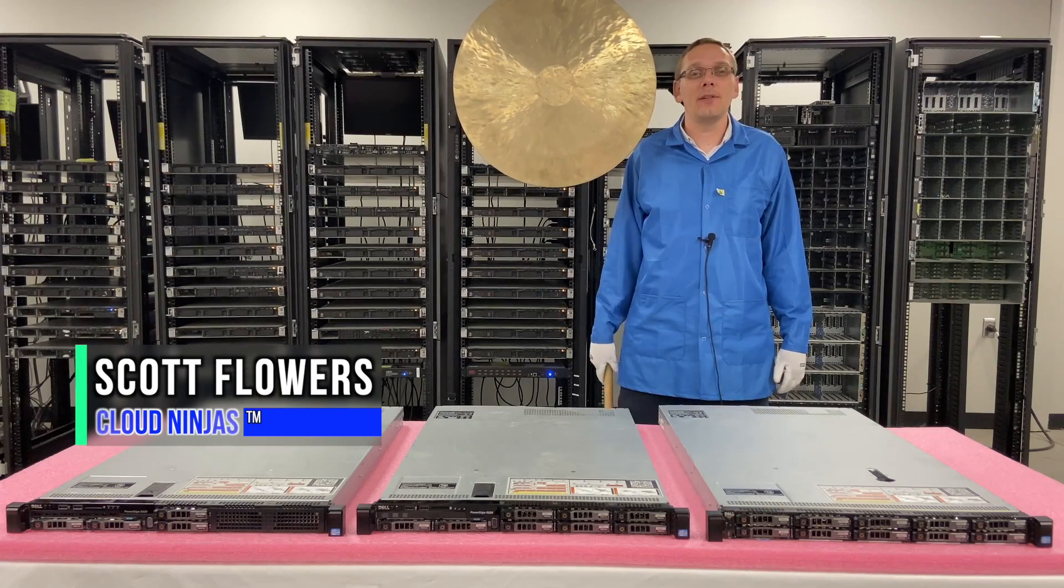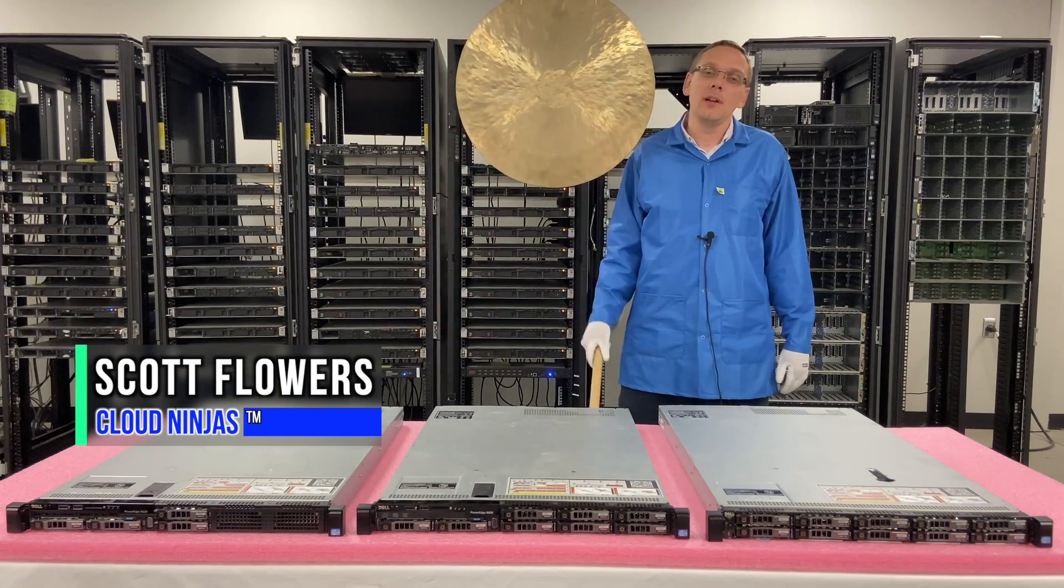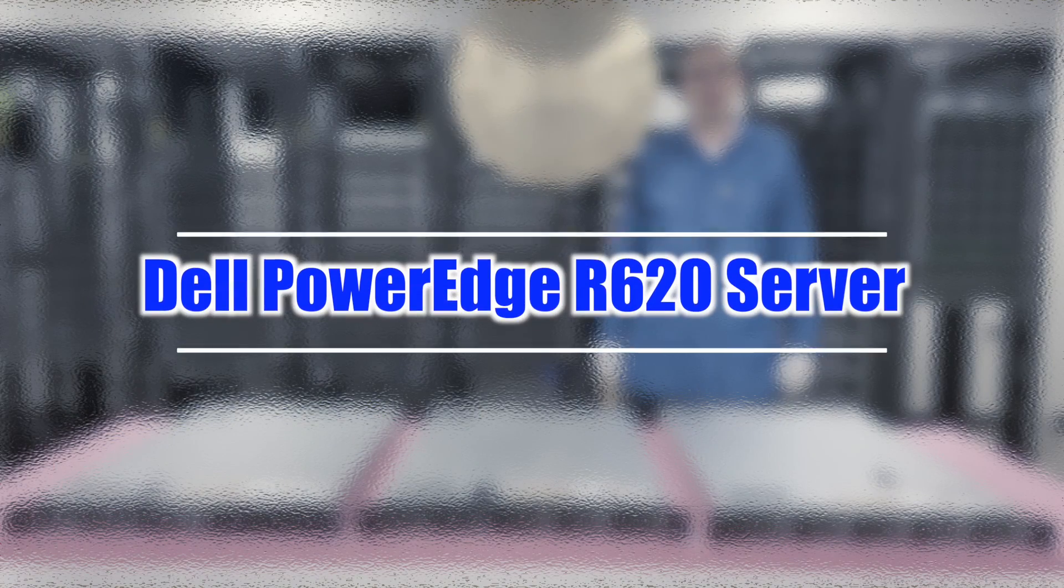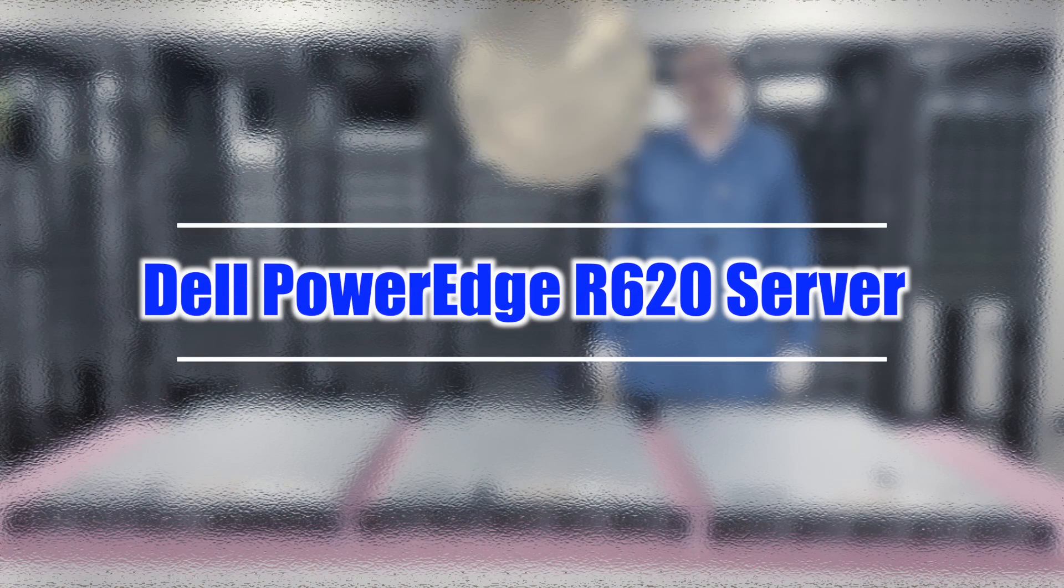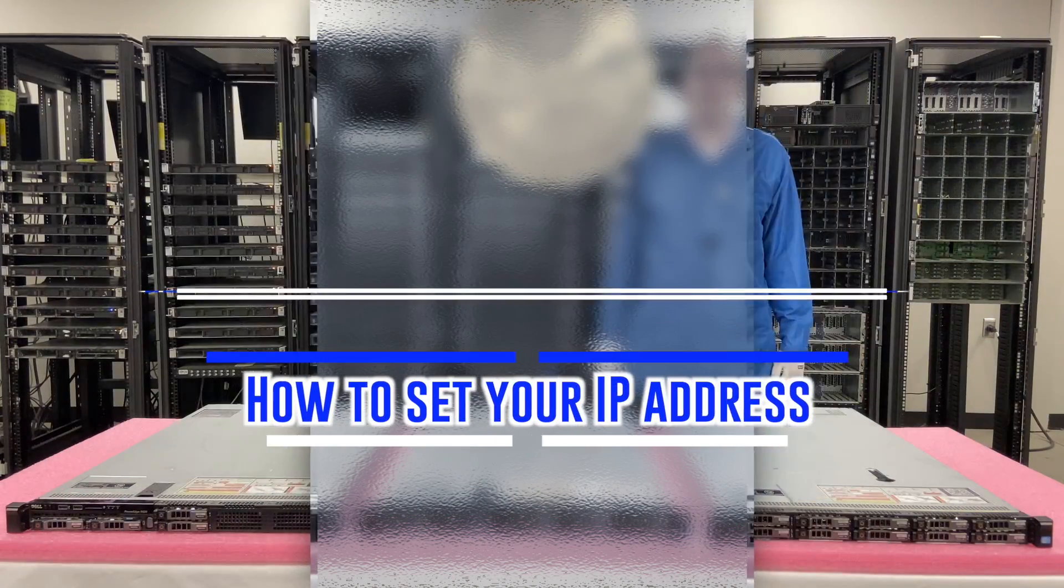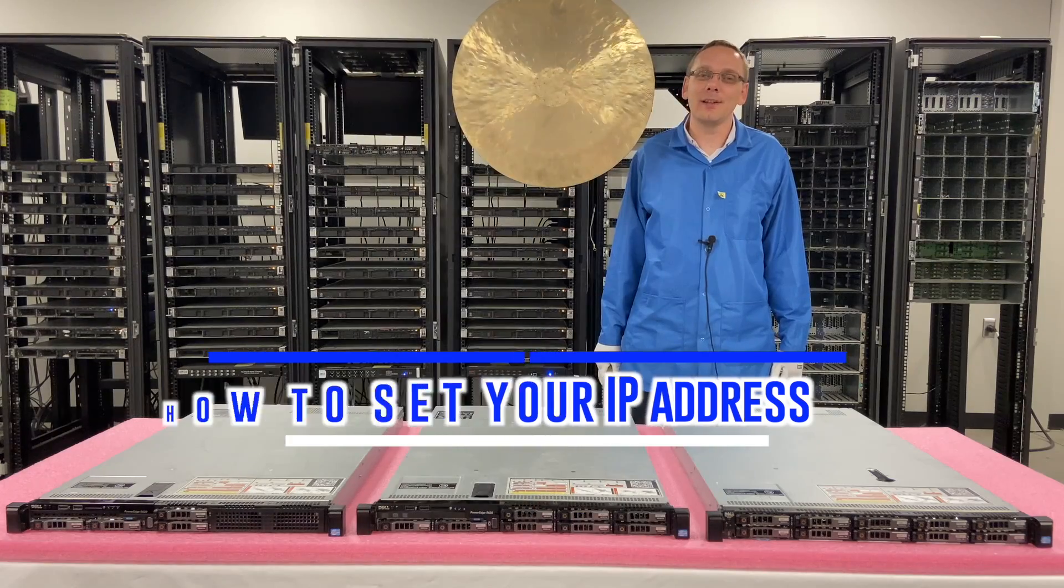Hi, I'm Scott Flowers with Cloud Ninjas. Today we're here to continue our series on the Dell PowerEdge R620 server. In this video, we're going to specifically focus on IP addresses. Let's get going.